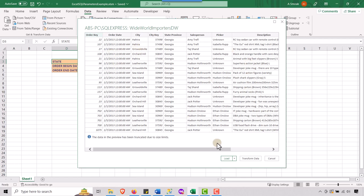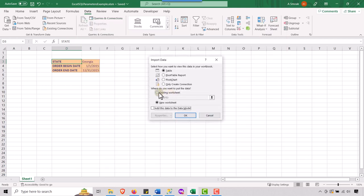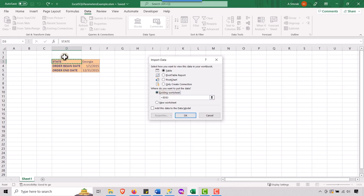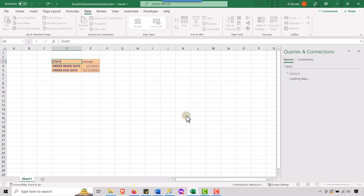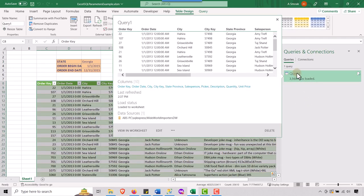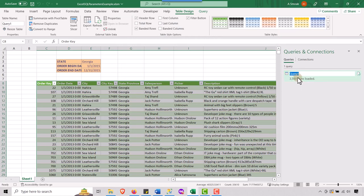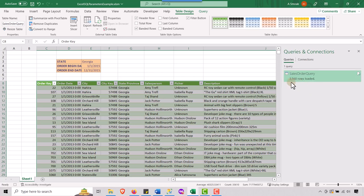And let's go to load, load two, and then I'm going to load this to existing worksheet. I'm going to load this into, let's say C eight right here and let's hit, okay. And it's going to think about that. And you see, it generates a query for me. And I'm just going to rename this query to something a little bit more user-friendly. Let's call this sales order query. You see, I have 3,500 rows loaded.